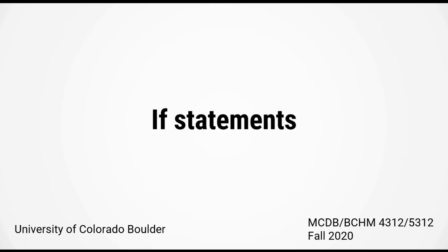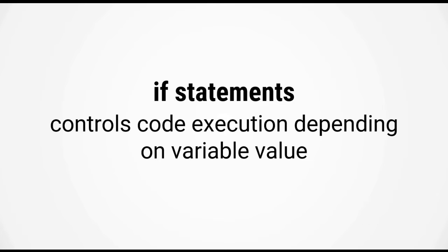In this video we're going to look at if statements in MATLAB. An if statement is an example of a code control element, and what it does is it controls the code execution depending on the value of a variable. Another way of saying that is it allows different commands to be run depending on the value of a variable.